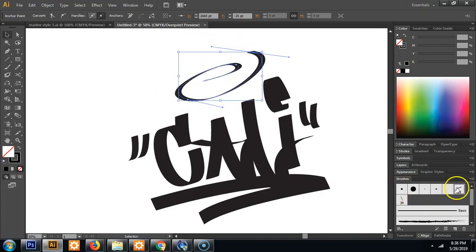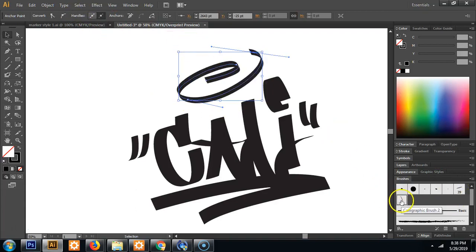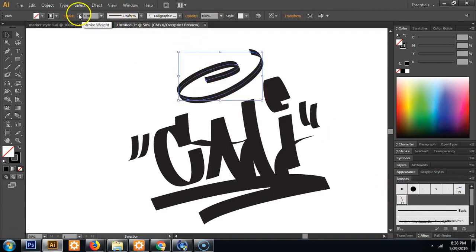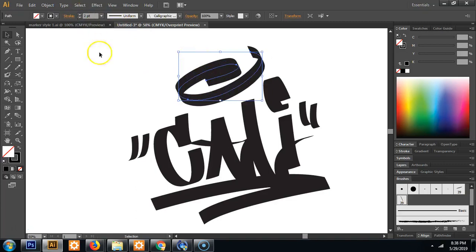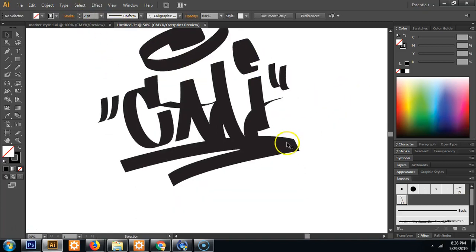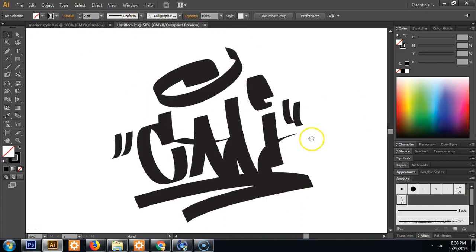And now I have brushes to choose from. So I'll try my fatter brush and I'll change the stroke to two points. And I am happy with that. So that's my quick little graffiti hand style.